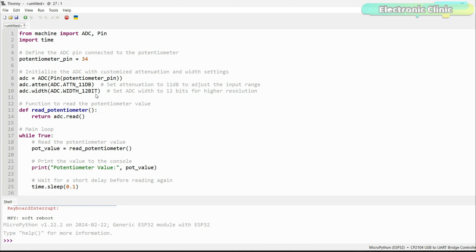Choosing a higher resolution such as 12 bits means the ADC can represent the analog signal with more precision, distinguishing between a greater number of voltage levels. Specifically, a 12-bit ADC can represent the signal using 2 to the power of 12, or 4096 different levels, giving more precise measurements for tiny signal changes. We define a function called read_potentiometer to read the ADC value. In the main loop, we continuously read the potentiometer value, print it to the console, and add a short delay of 0.1 seconds before reading again.